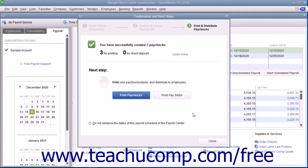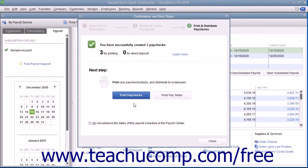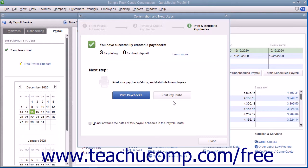You can use the Confirmation and Next Steps window that appears to finish the payroll. Within this window, you can click the Print Paychecks button to print the paychecks you just created if you chose to print paychecks in QuickBooks. You can click the Print Paystubs button to print paystubs for the checks if needed. When you are finished, click the Close button.